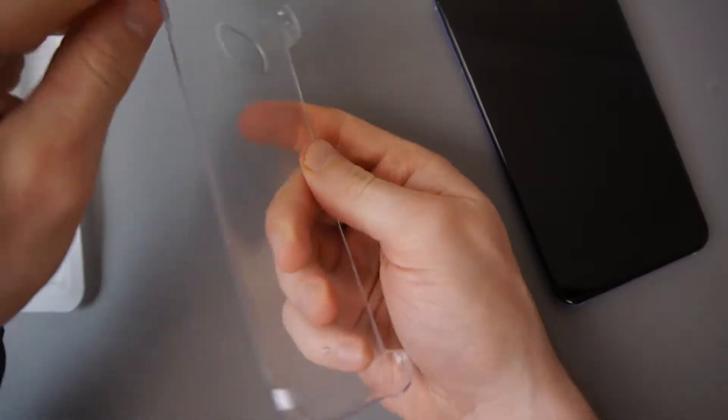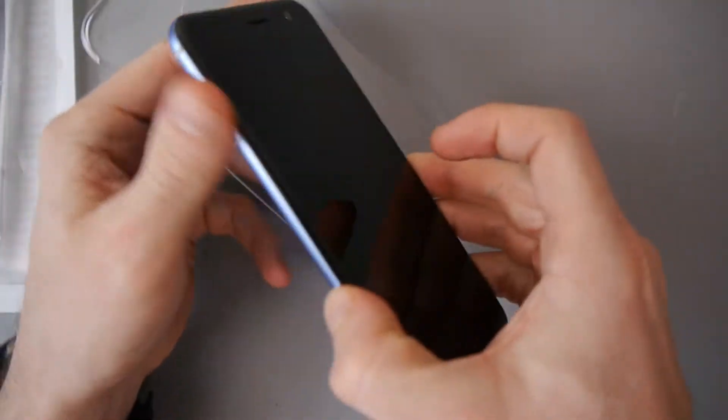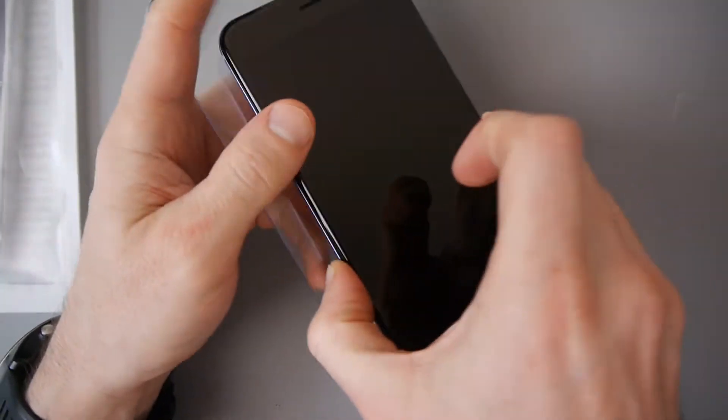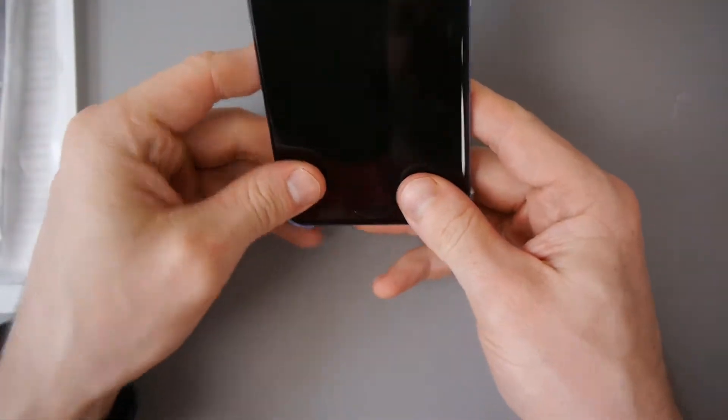Now, when you buy the HTC U11, you get this case. It's a kind of plastic casing. What I don't like about it is it doesn't cover the sides, so the sides are exposed, which means it could get chipped, damaged easily. I wanted something that goes all the way around.